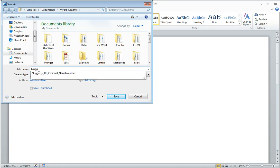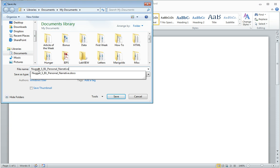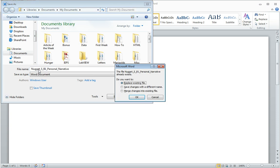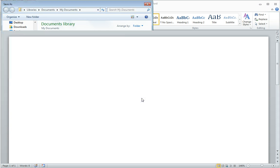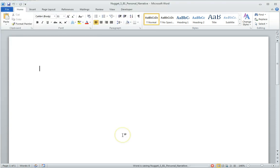If I'm pretending to be Super Nugget, I put Nugget and my first initial, especially if you have a common last name. Put your period number, and then you want to put the title of the assignment, whatever it might be. This sample assignment is a personal narrative. And Save. Now I have properly named my file.